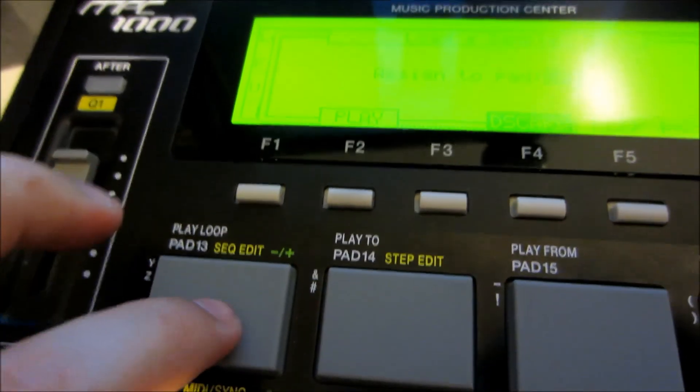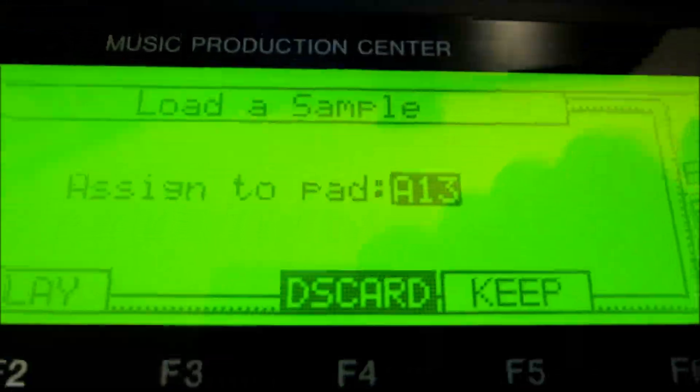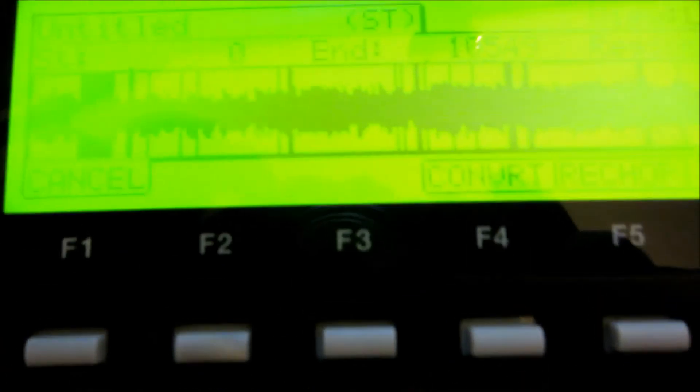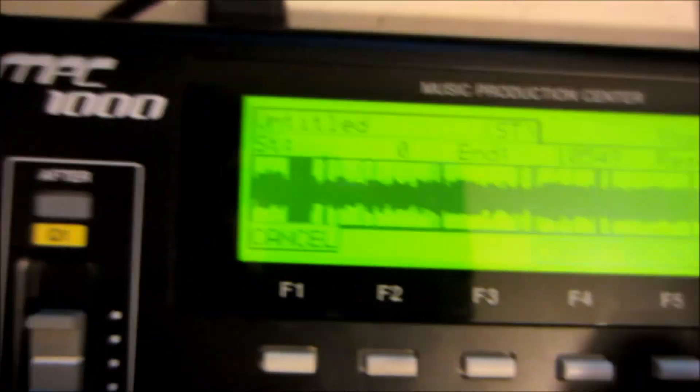I'm going to tap this one and keep. So now we have the chopped sample over here.